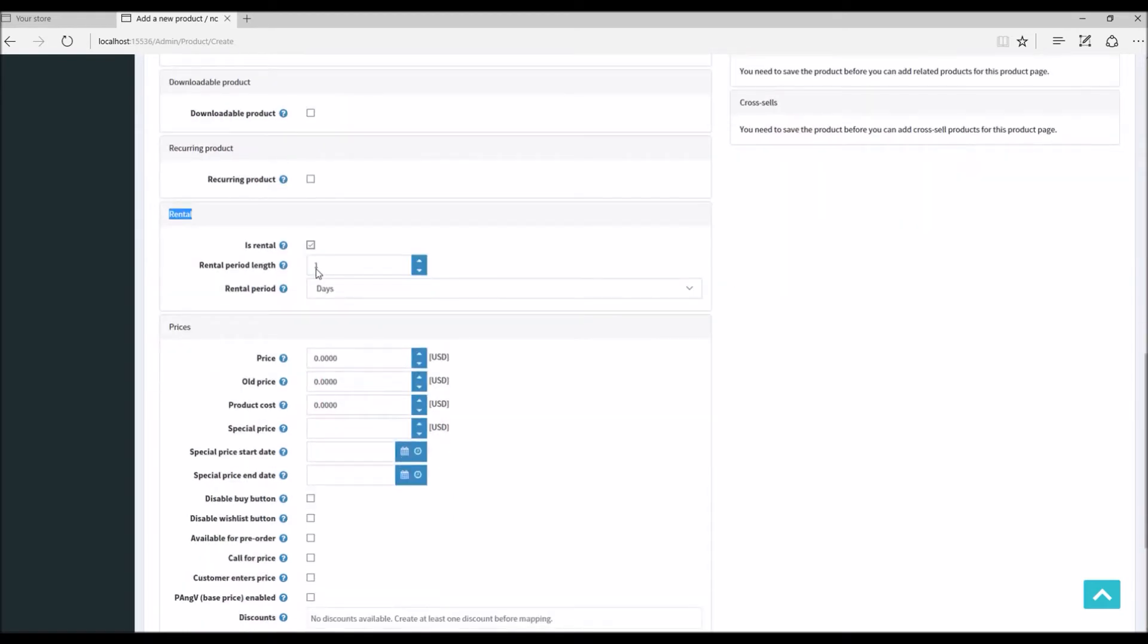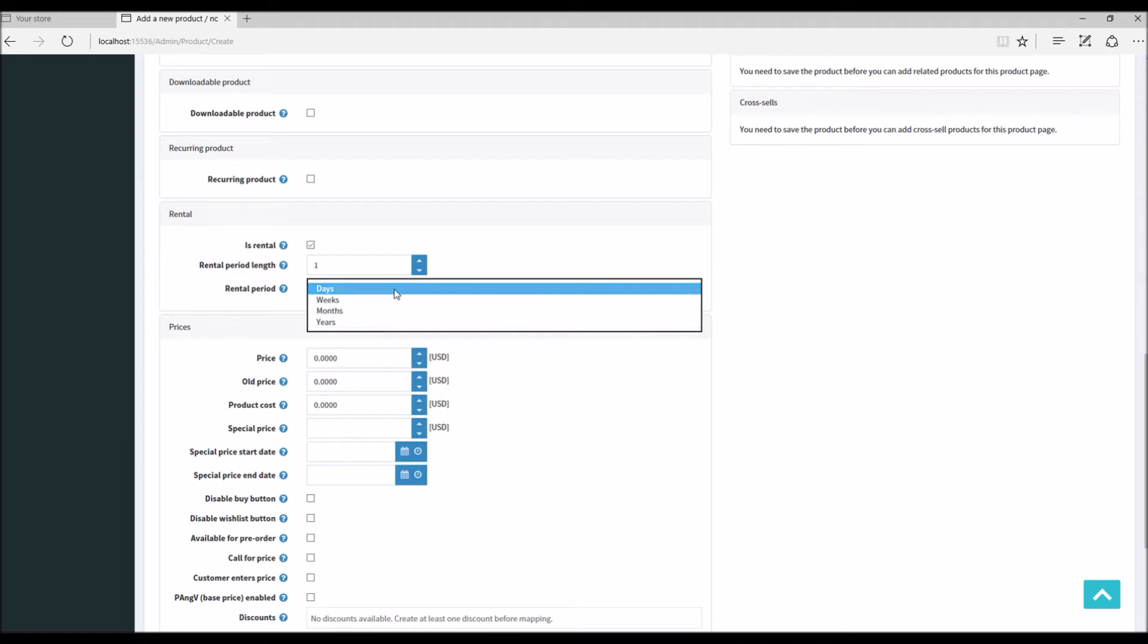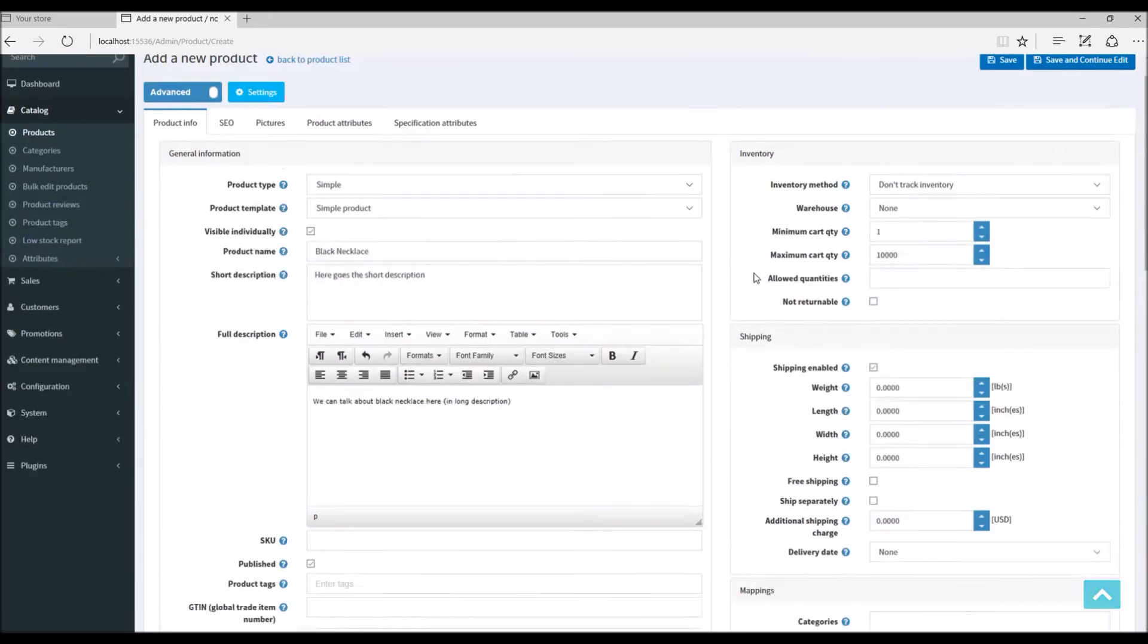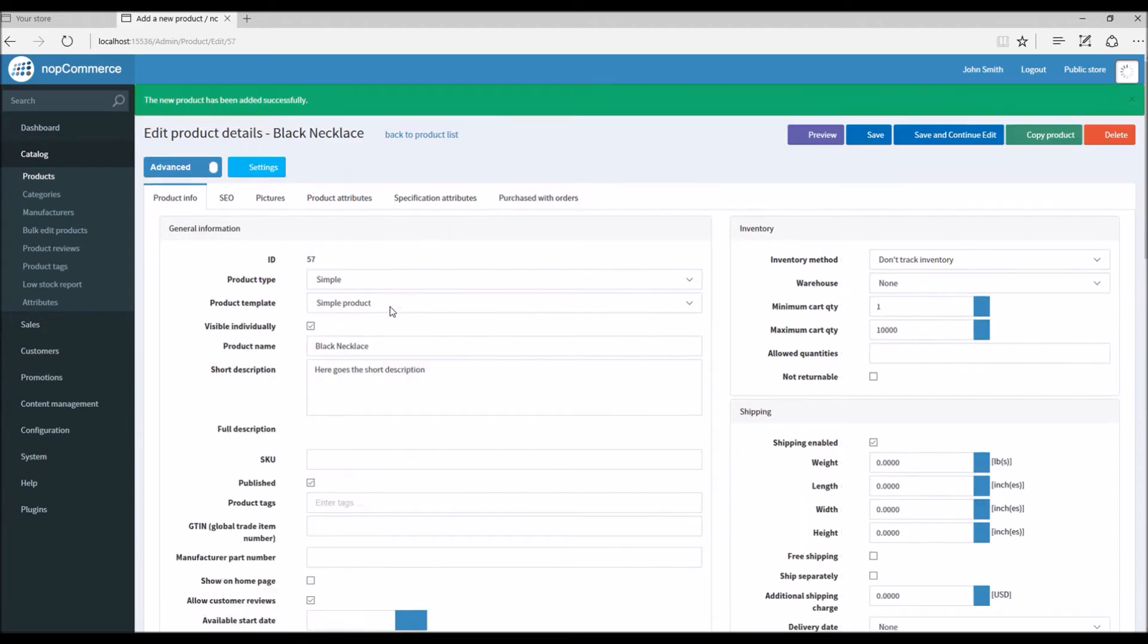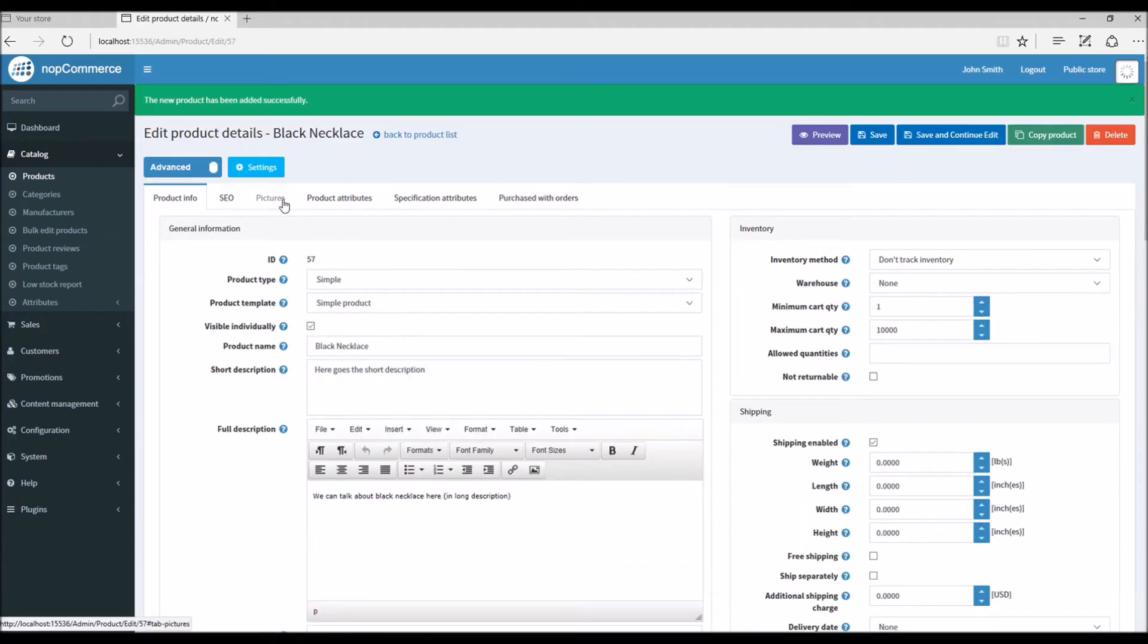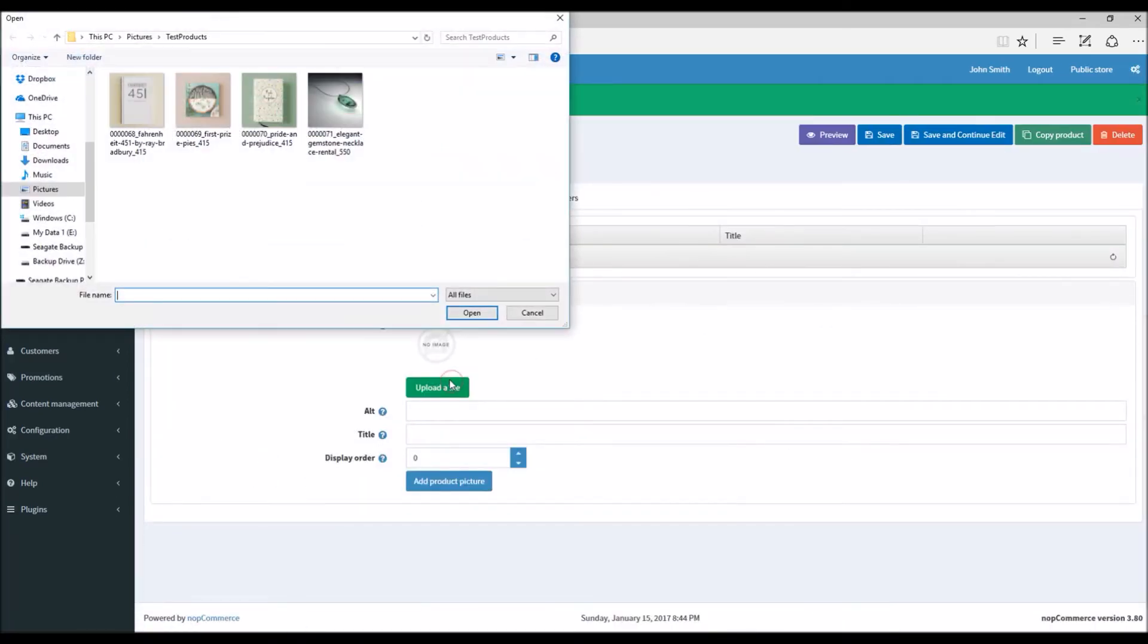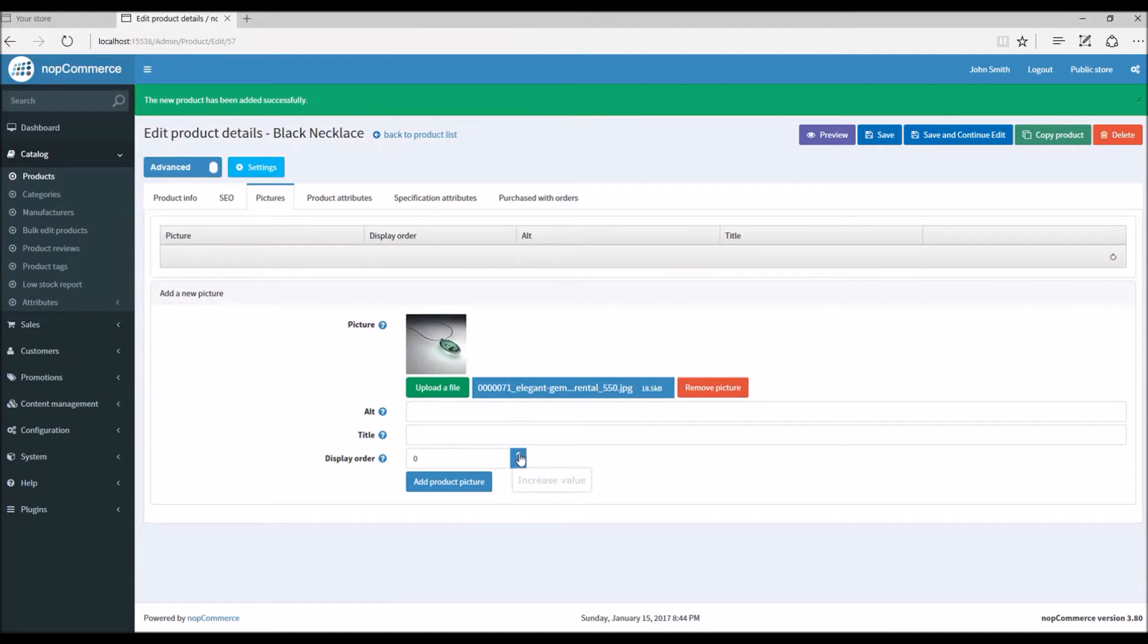If you scroll down here, there's an option called Rental. We are going to check this option and here you can see different options for the rental. For instance, rental period length - you can select based on days, weeks, months, or years. In this example I'm just going to keep it as days. Save and continue, and I'm just going to add a picture here to the product.